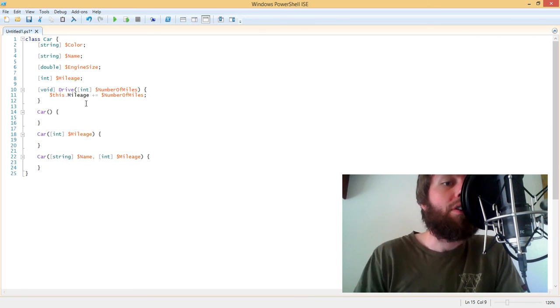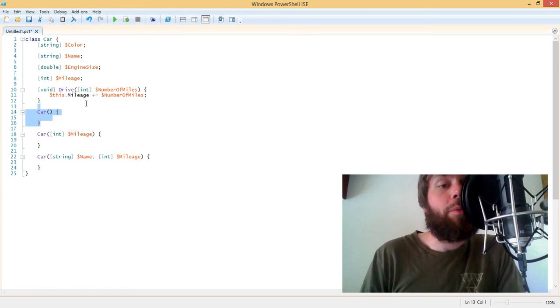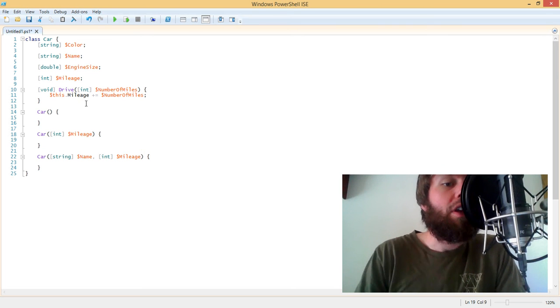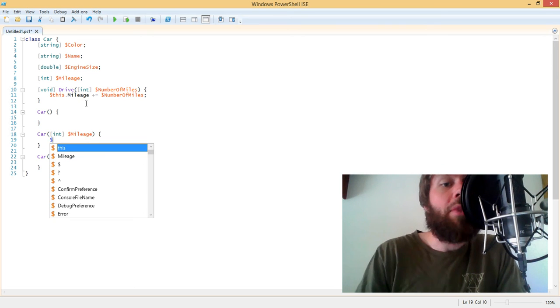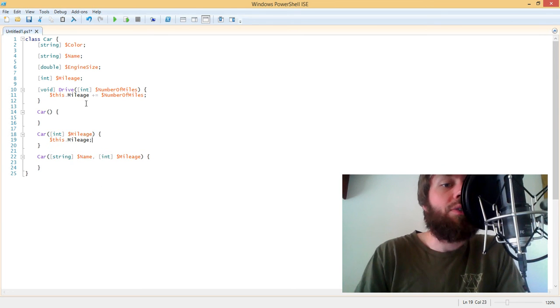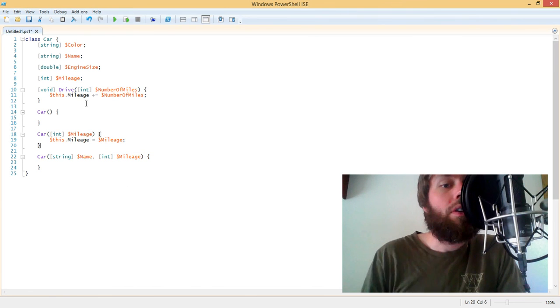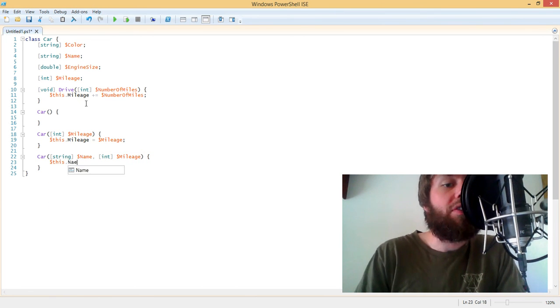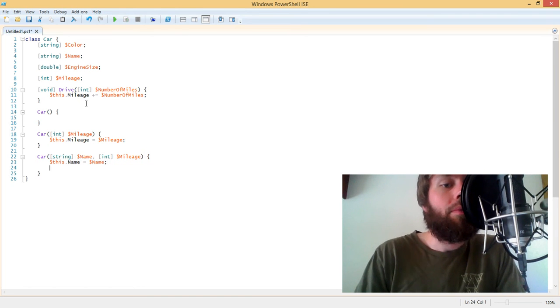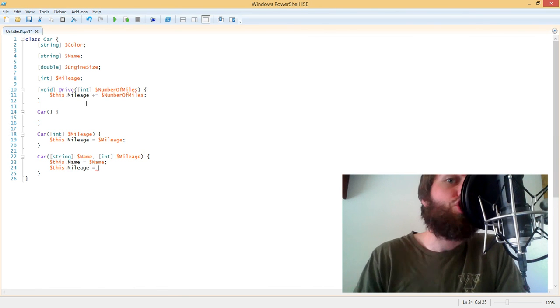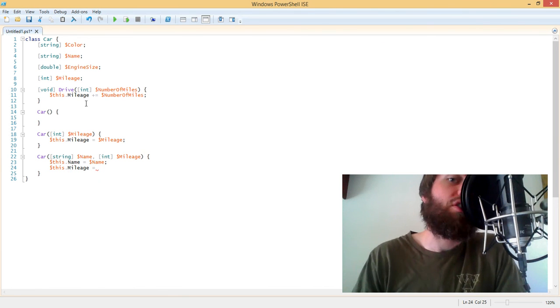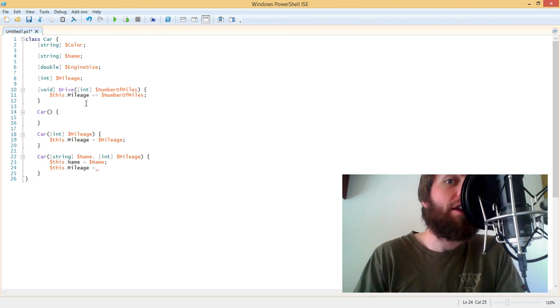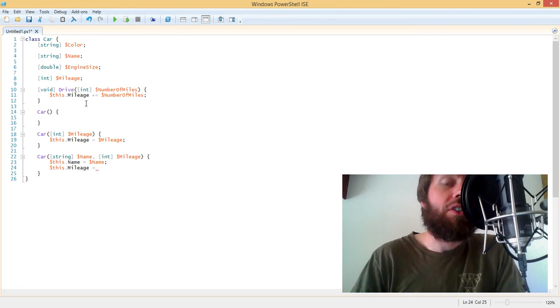So we can create a car with no parameters. We can put some logic in here and how to instantiate the car. We can have the mileage constructor. And in this case, we'll just set the car's mileage. And in this final constructor, we'll actually set the car's name. And we'll also set the car's mileage. So depending on which constructor we call, PowerShell will automatically figure out which constructor to use.